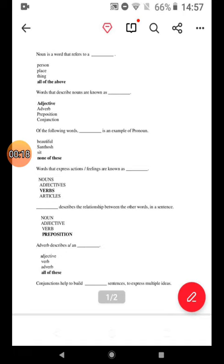A preposition describes the relationship between the other words in the sentence. An adverb describes a or an — all of these.